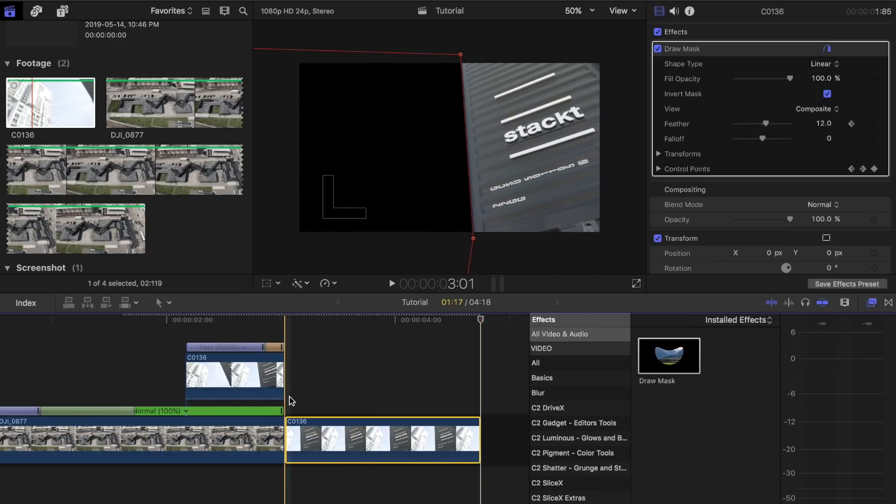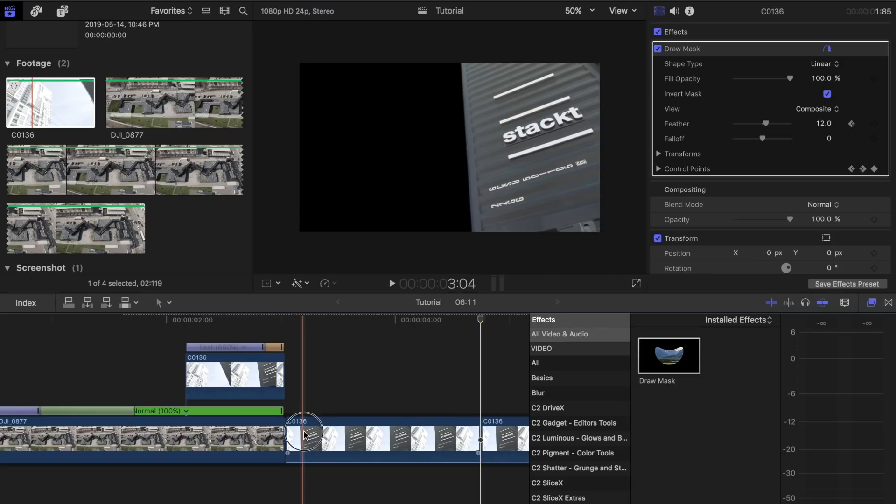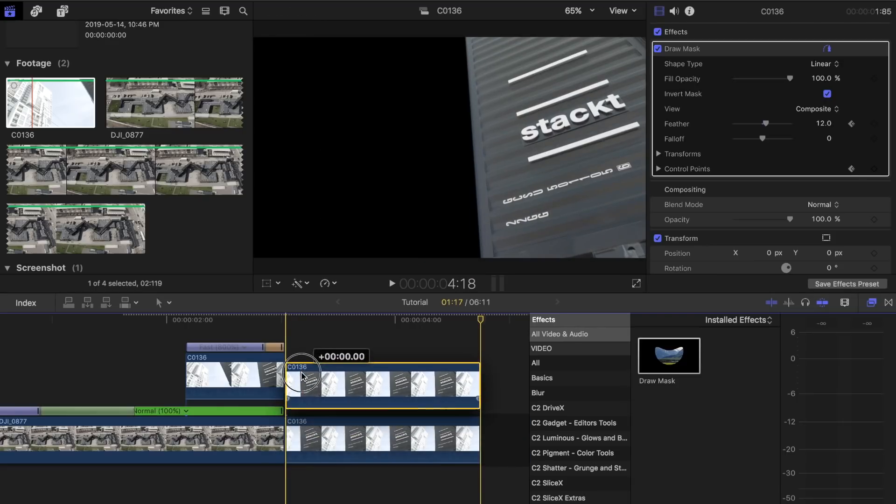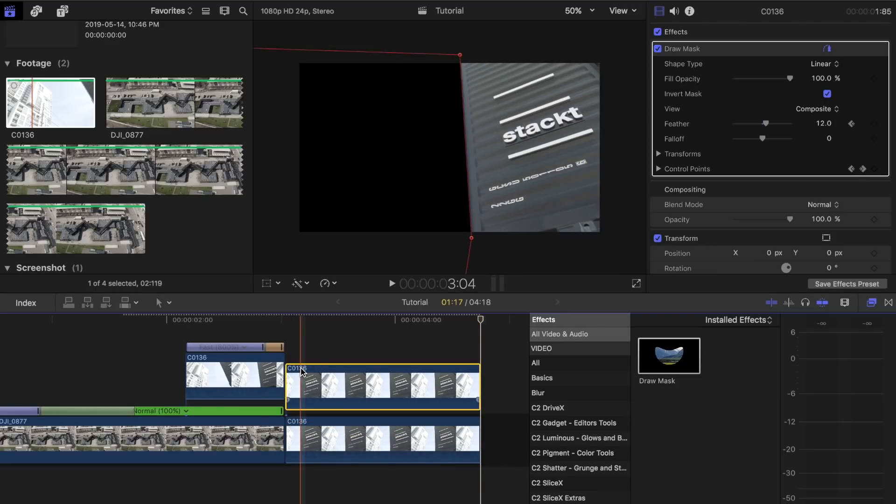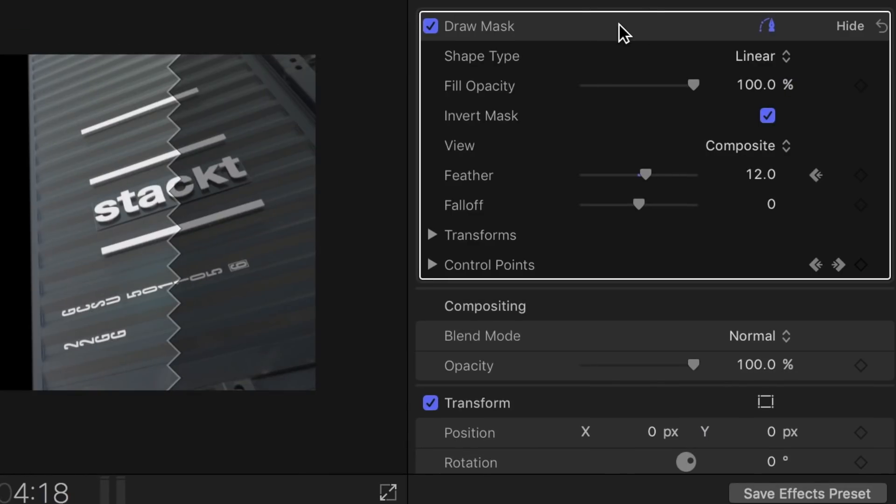Now copy the last clip and place it on top. Delete the draw mask adjustments for the bottom clip.